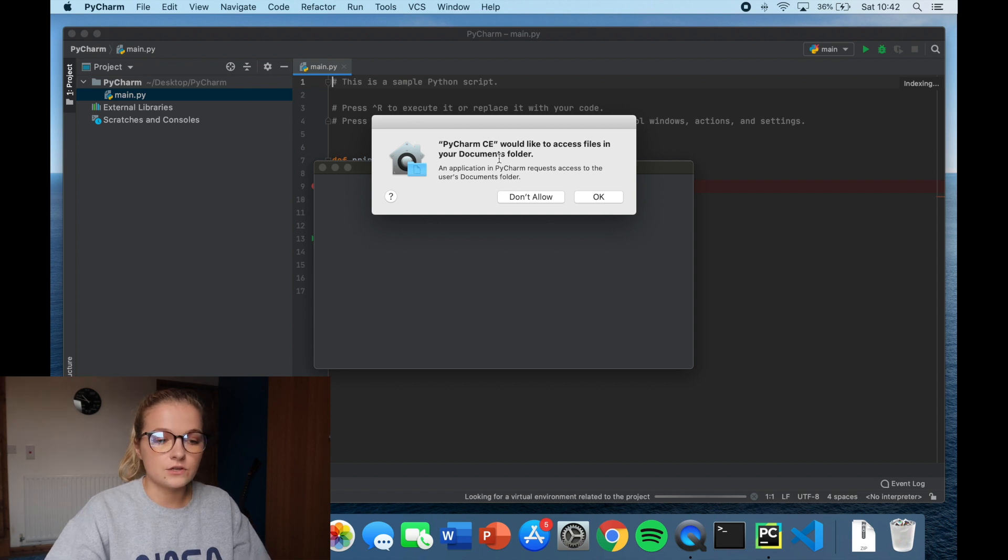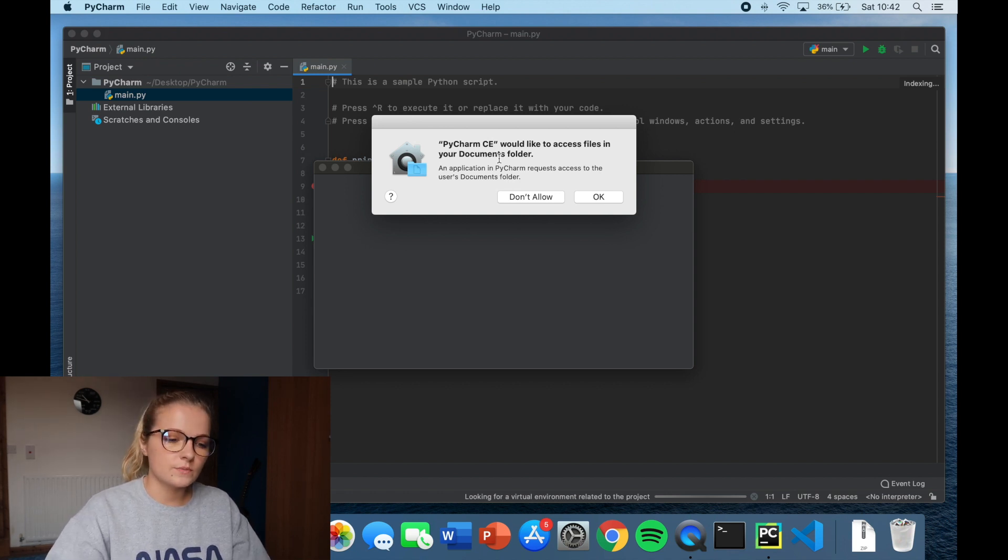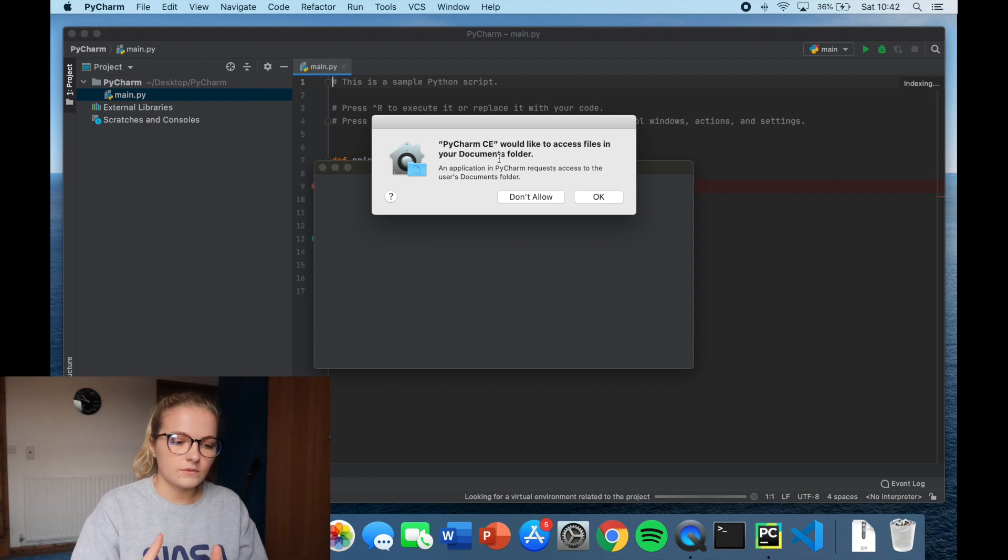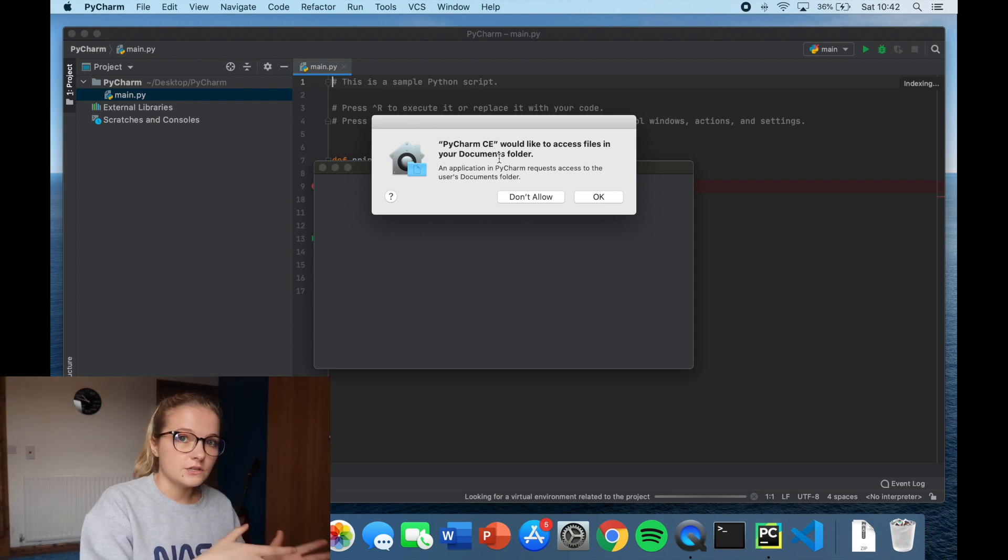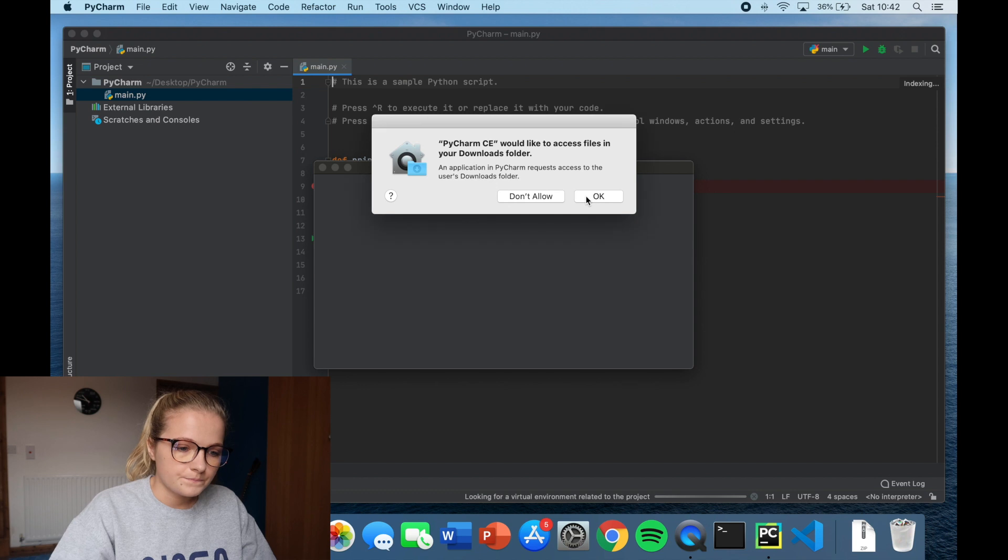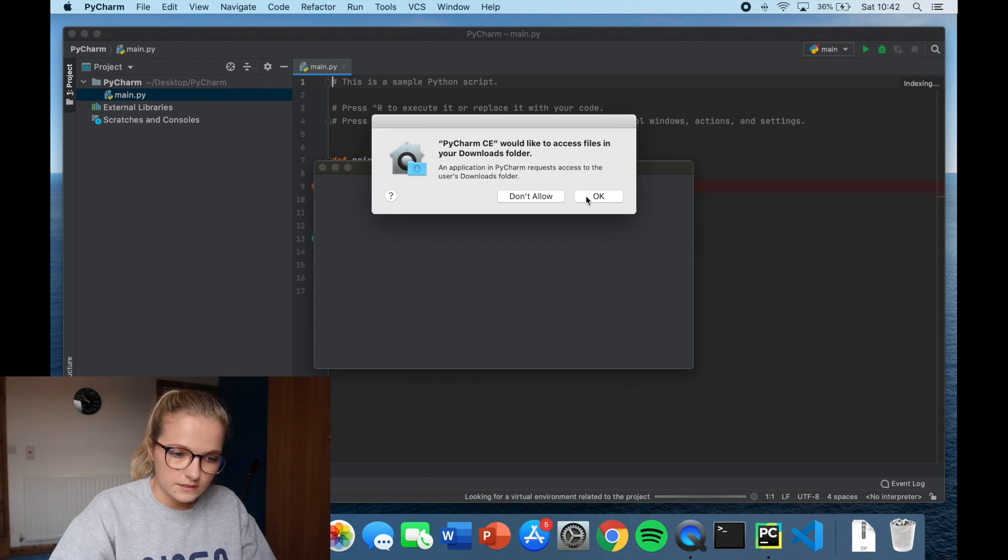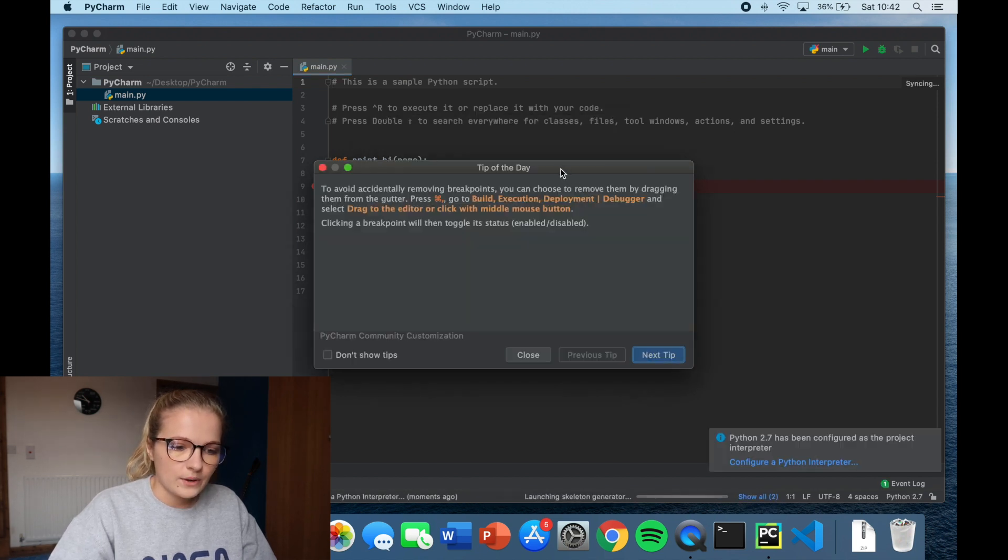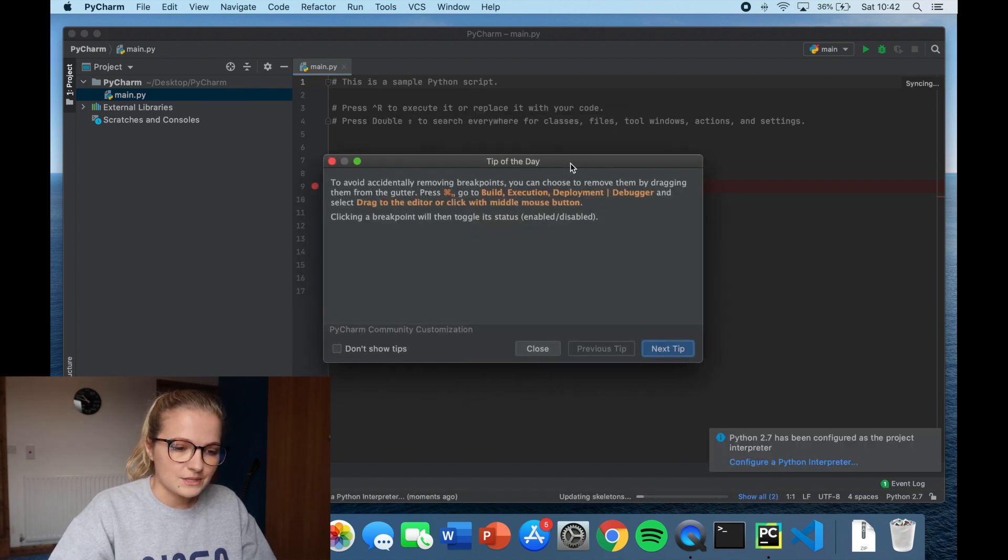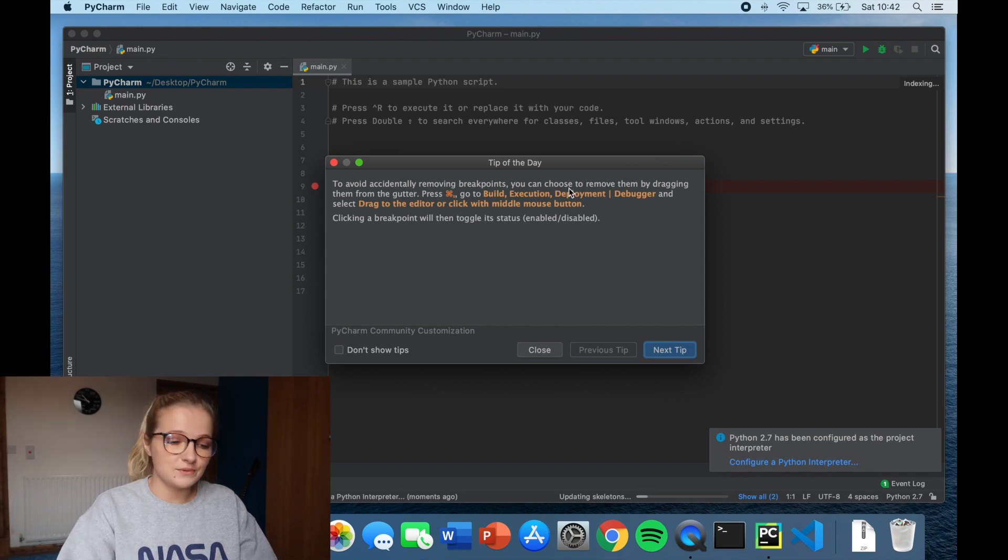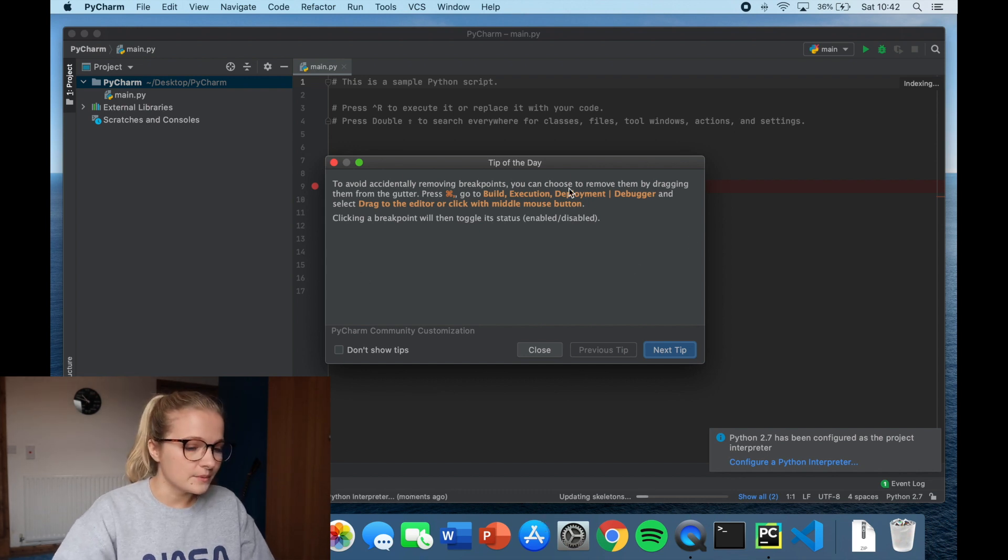It asks to access your documents folder. This is just basically so that any changes you make on PyCharm can then be implemented into your documents folder. So we just click OK. Same with downloads folder. Now what I quite like about PyCharm is that it comes up with these tips of the day. You don't have to read them. You don't have to do anything with them. But they're just quite nice.